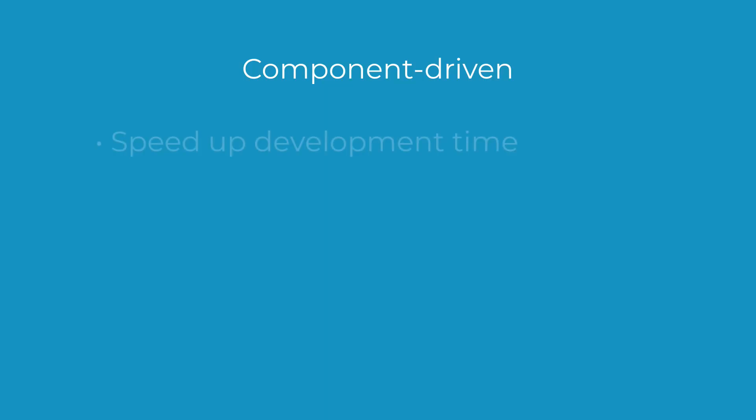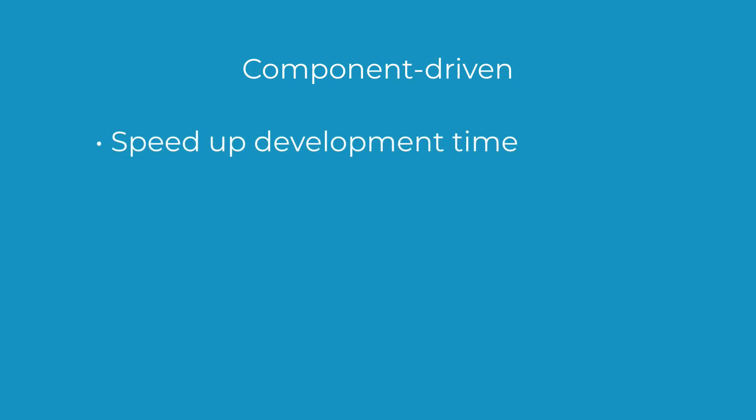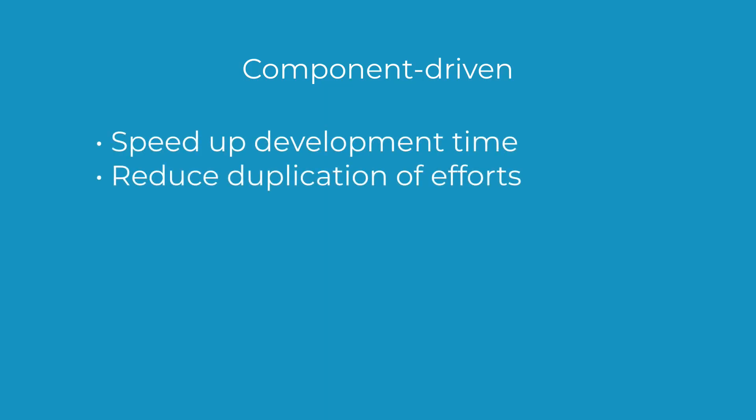This is how Emulsify can help you speed up development time, reduce duplication of efforts, and minimize errors.